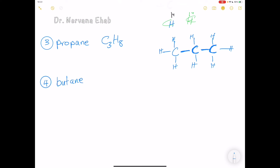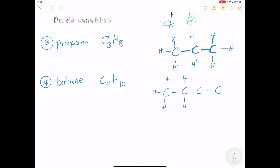The fourth member is butane — four carbons. The molecular formula is C₄H₁₀ because (2×4)+2 = 10. The structural formula has four carbons in a chain: the first and last carbons each need three hydrogens, and the two middle carbons each need two hydrogens, giving ten hydrogen atoms total.